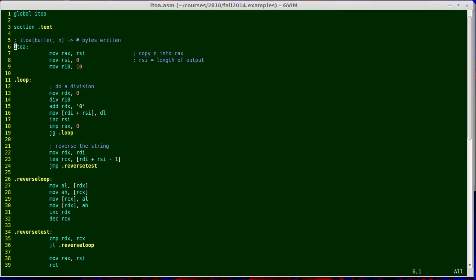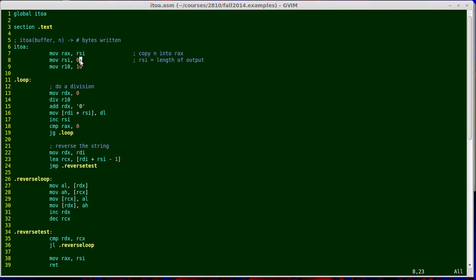The first instruction copies RSI over into RAX. RSI is where the second parameter is passing, which is the value n, and I copy it over into RAX because that's where it needs to be when I do my division instructions. In the next line I reuse RSI to be the counter where I count how many bytes I've written. I just reused RSI since I've just freed it up by copying its value to RAX.